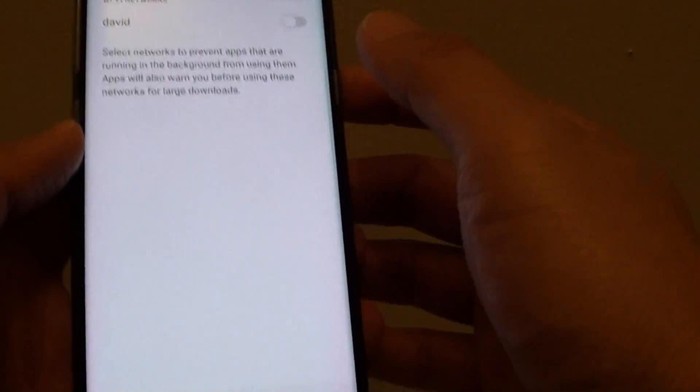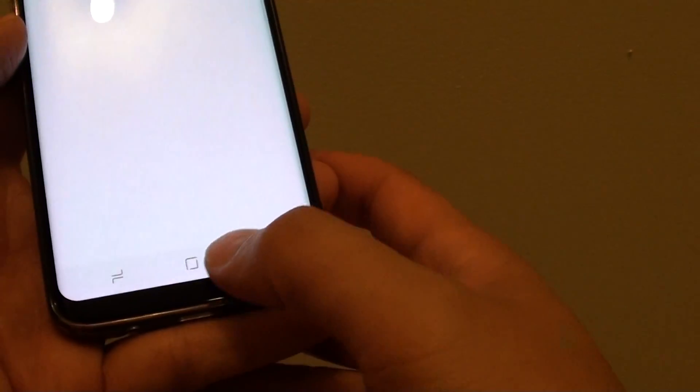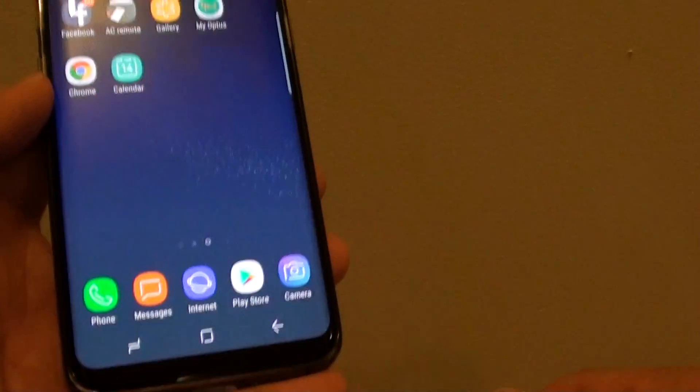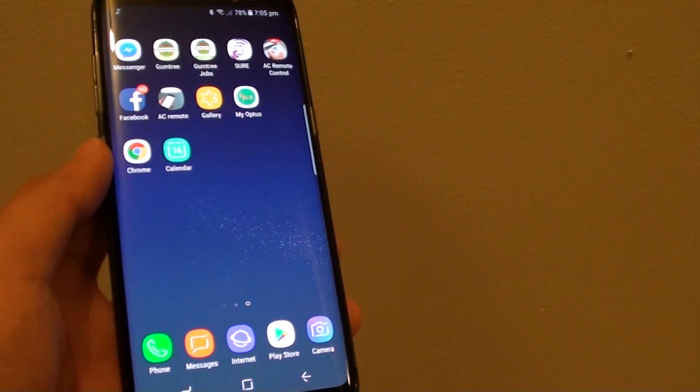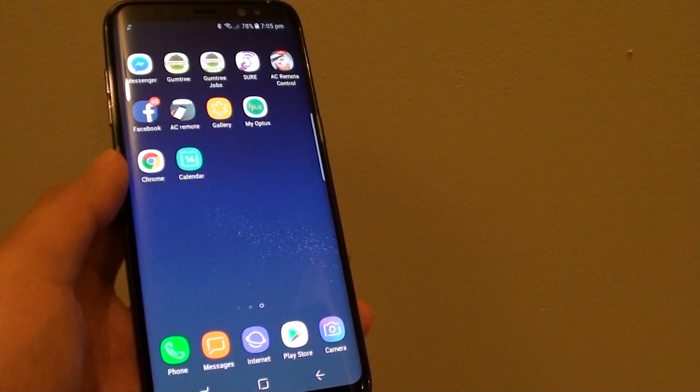Finally, press the home key to go back to your home screen. Thank you for watching this video.